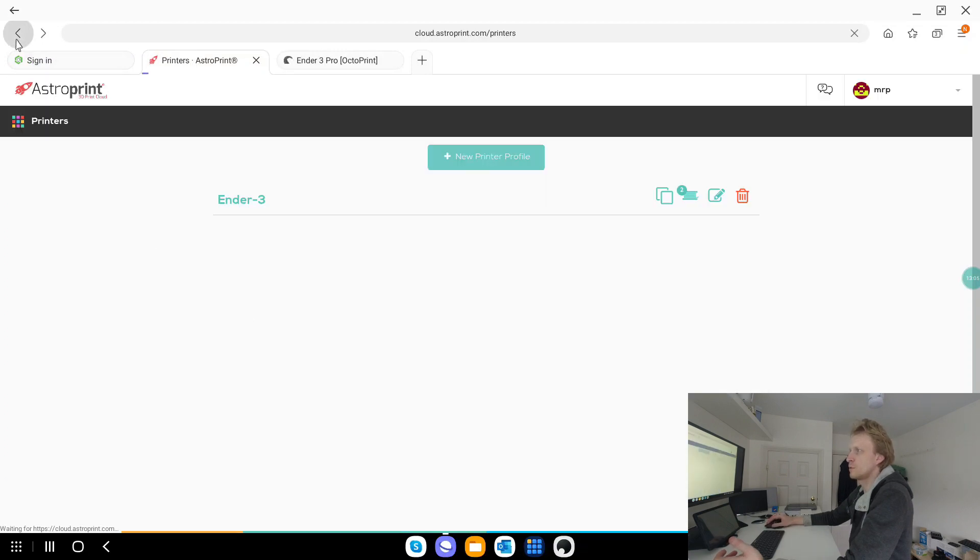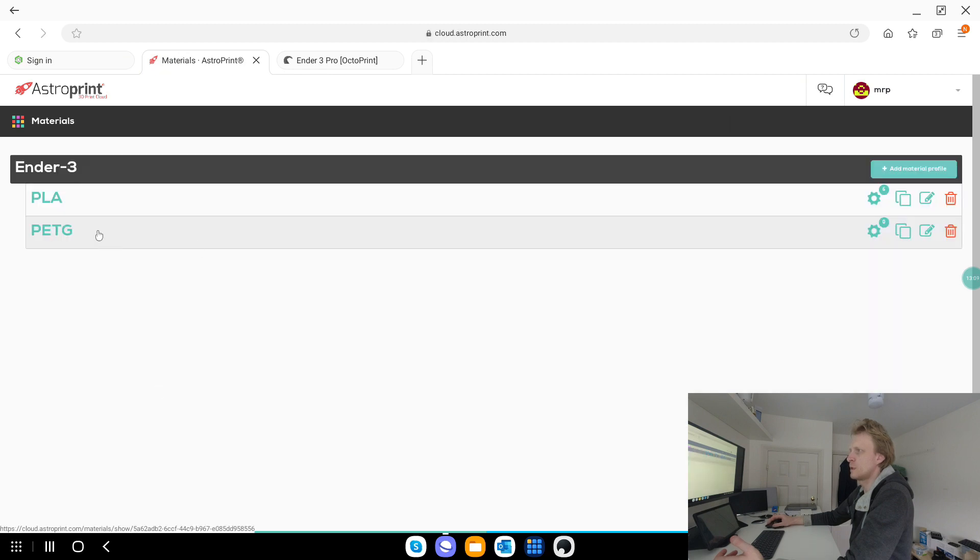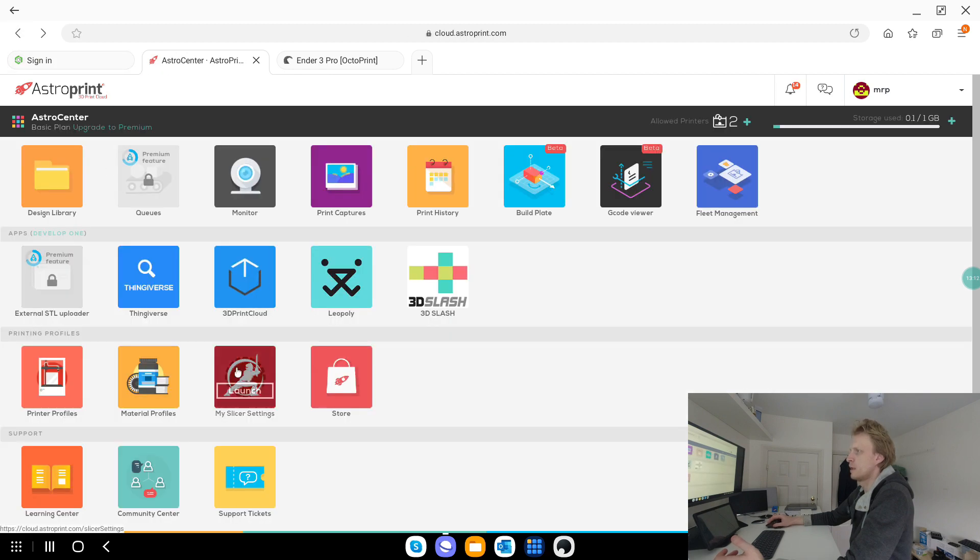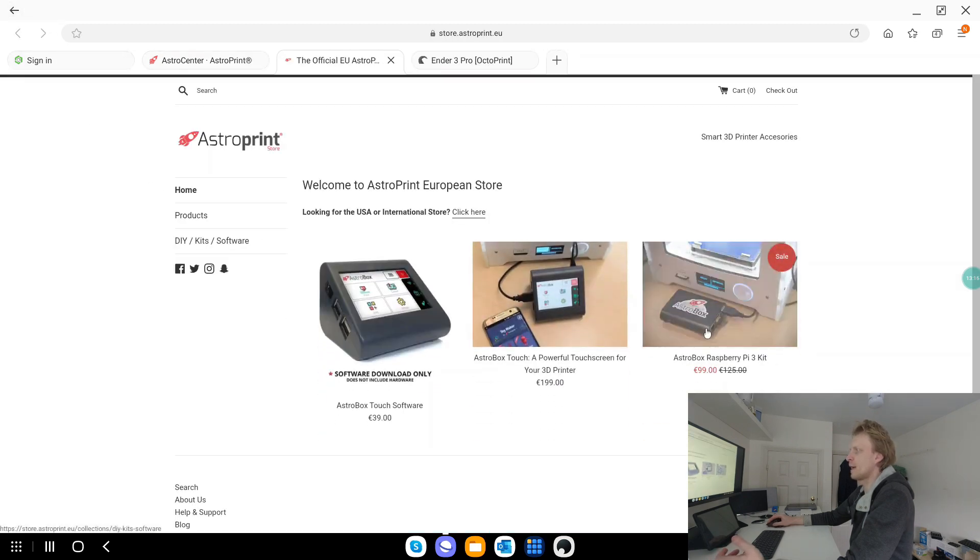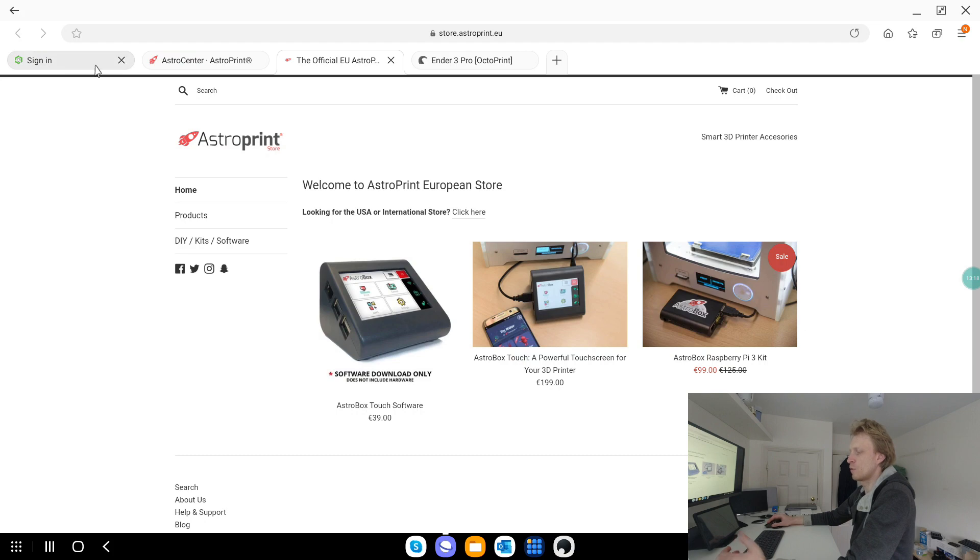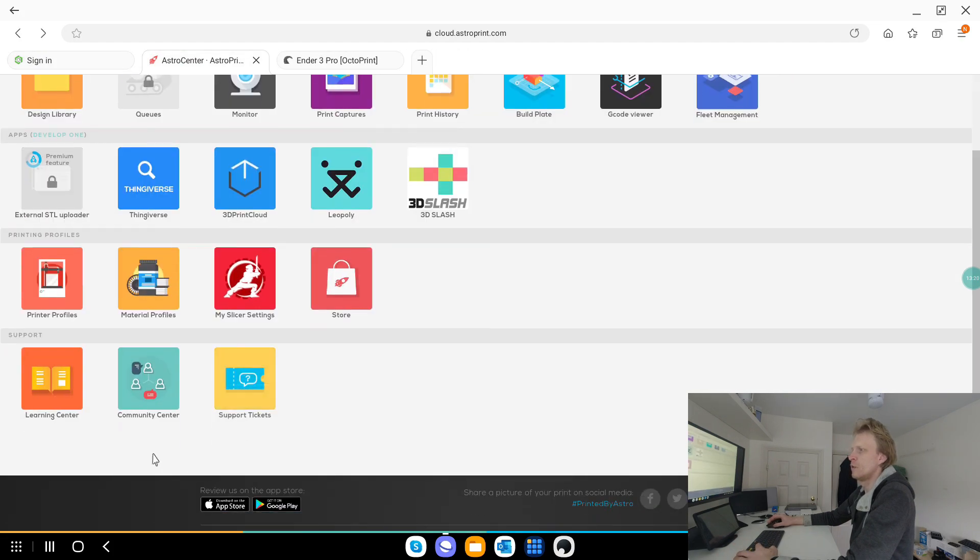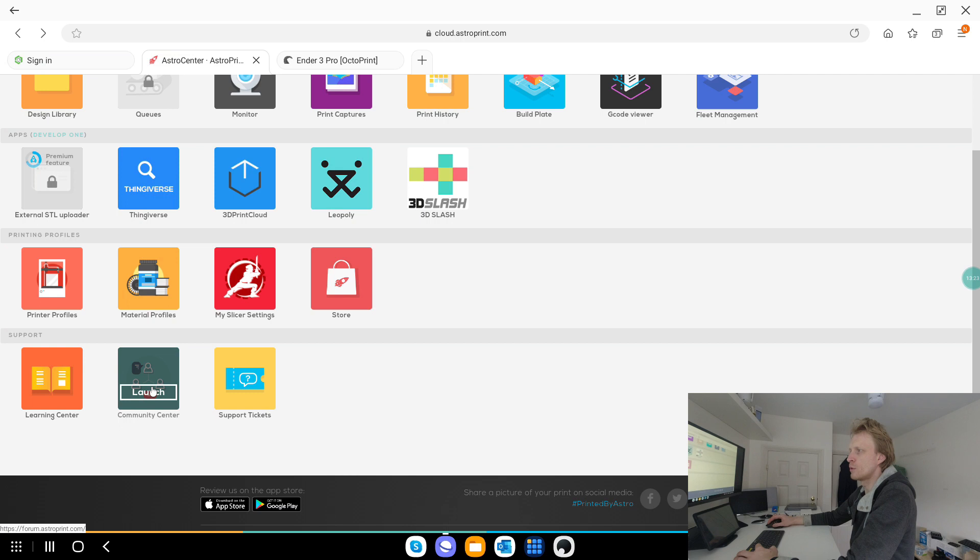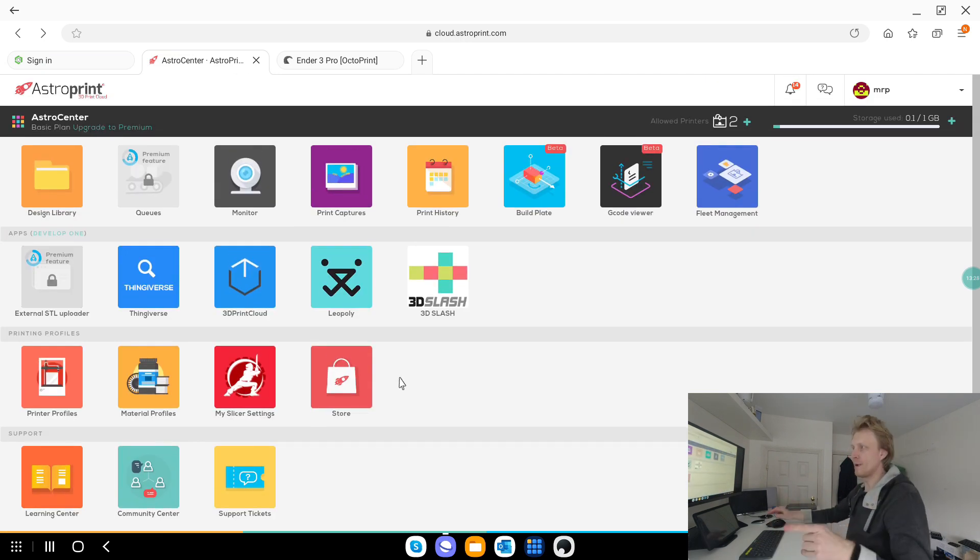What else we do have here, material profile, so I'm using PETG or PLA, again, it's all set up, slicer already showed you store, it just gives you AstroPrint store, where you can buy additional gadgets and hardware for your printer, if you want to, learning center, just basically FAQs, community center is forum and supporting it, if you're having a problem.